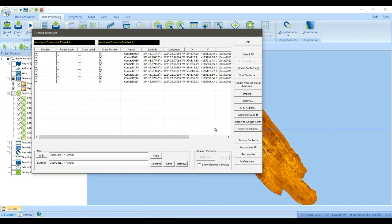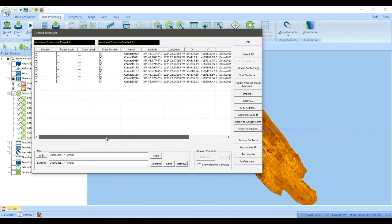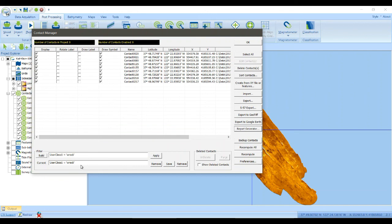So the key thing to remember is that inside of the contact manager, as long as you've filled out these properties of a contact, you can use them in queries to control how SonarWiz displays the contacts and what contacts are exported, which ones get deleted. And it's a really powerful tool.